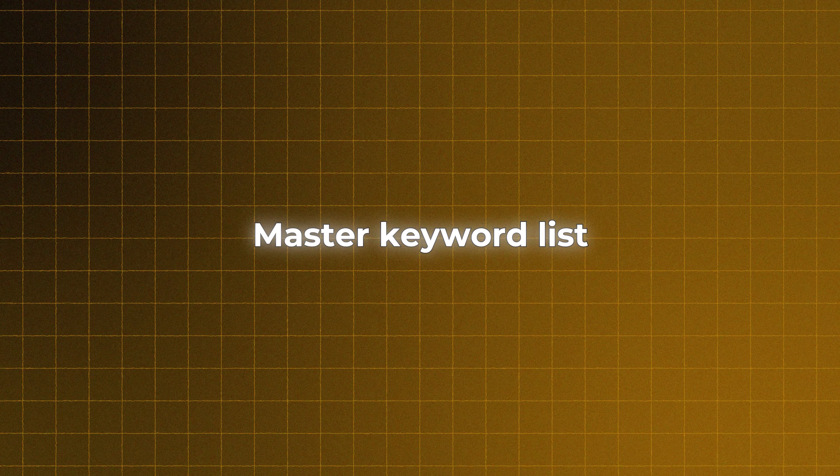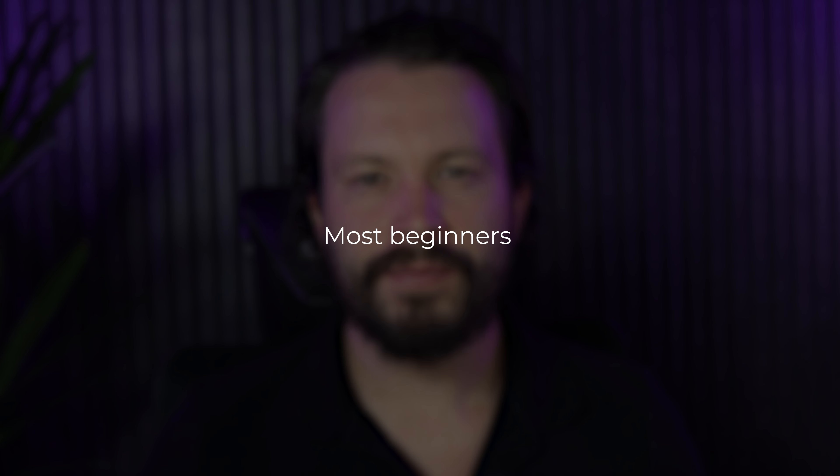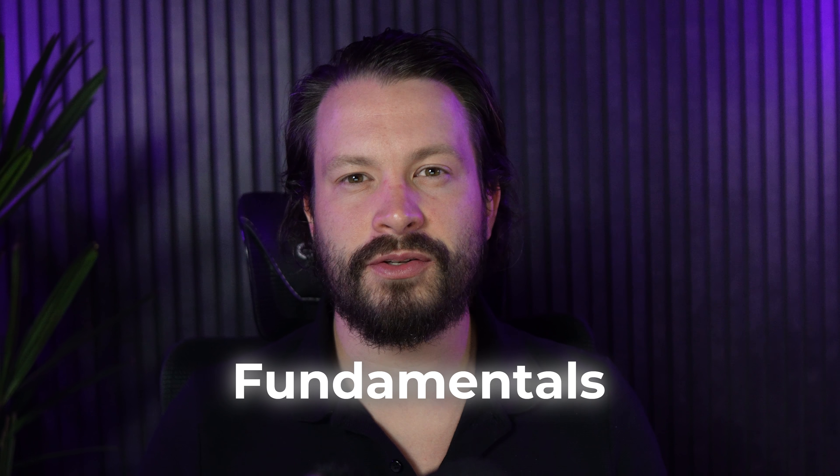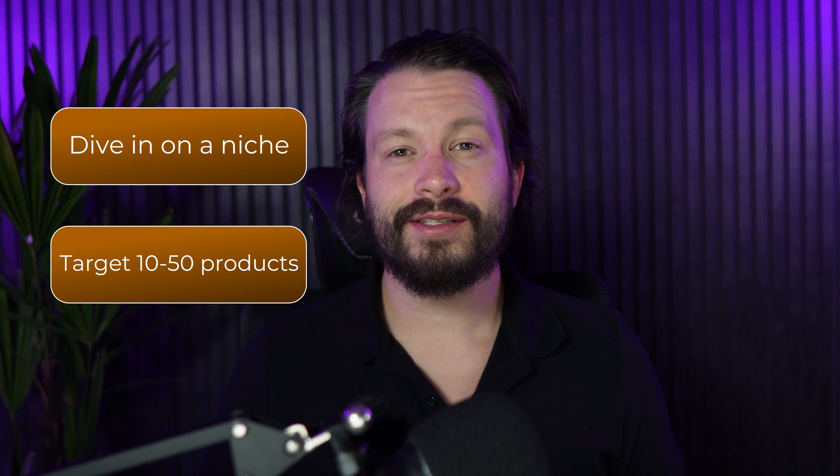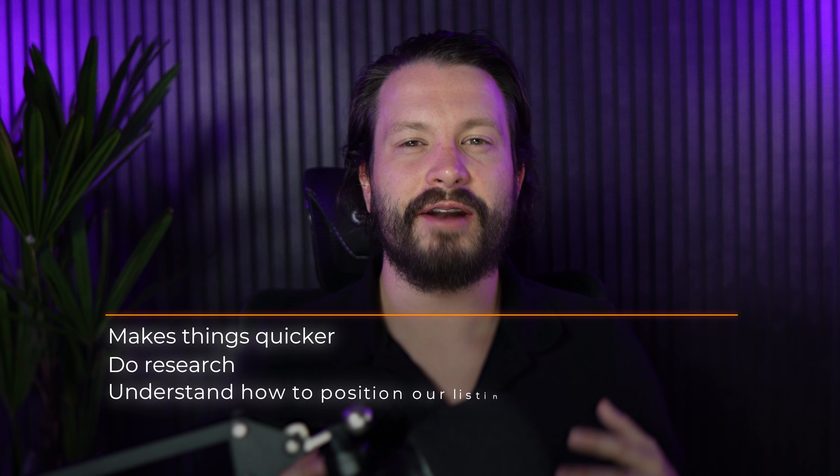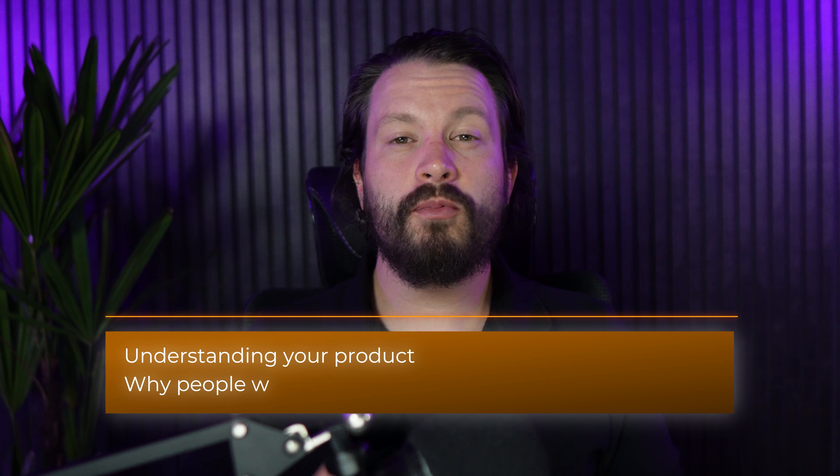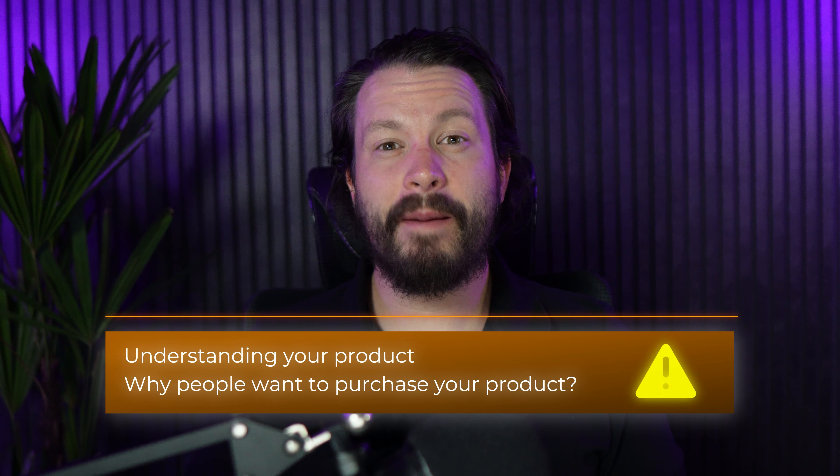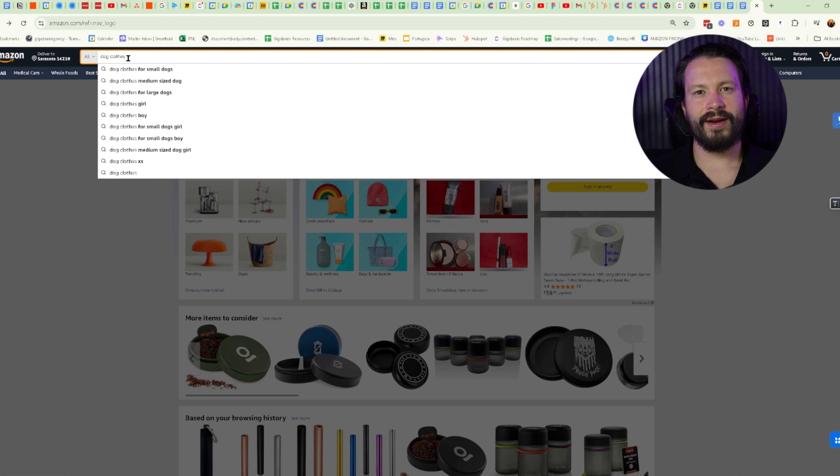First and foremost is your master keyword list. Your master keyword list is critical in order to scale on Amazon, and this is where I see most beginners mess up. This is the fundamentals of your scale. By understanding your master keyword list and segmenting it out in the correct fashion, you're going to set yourself up to succeed. To build this master keyword list, I like to utilize tools like DataDive that allows us to dive in on a niche and target 10 to 50 products at once, pile all the keywords. It makes things much easier and quicker, allows us to do research and understand how to position our listings.